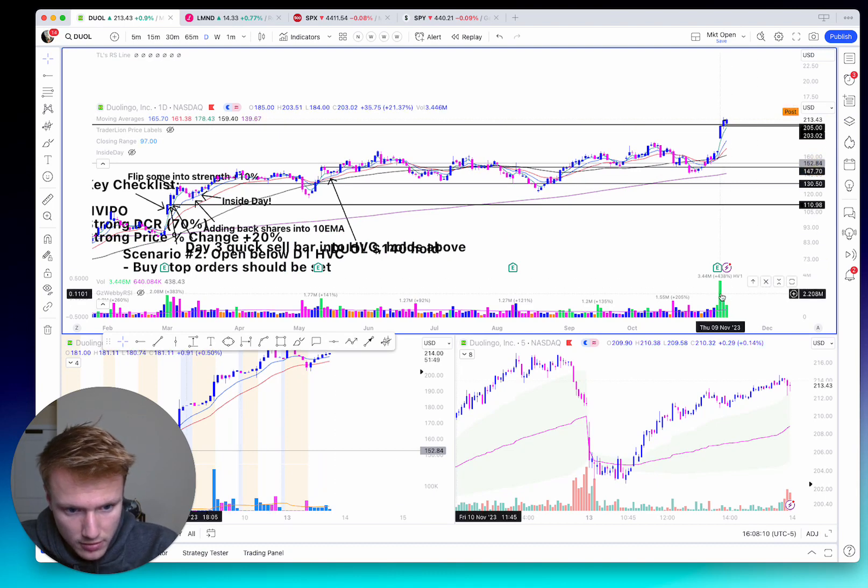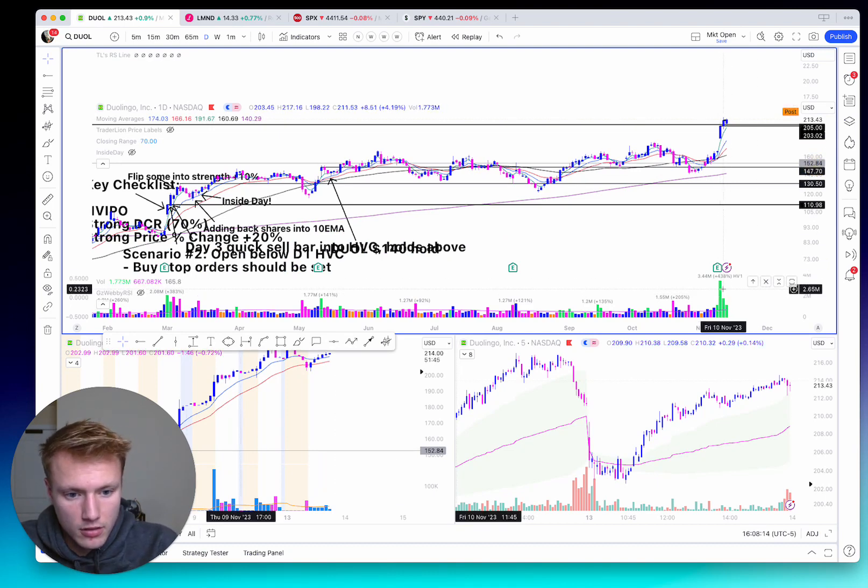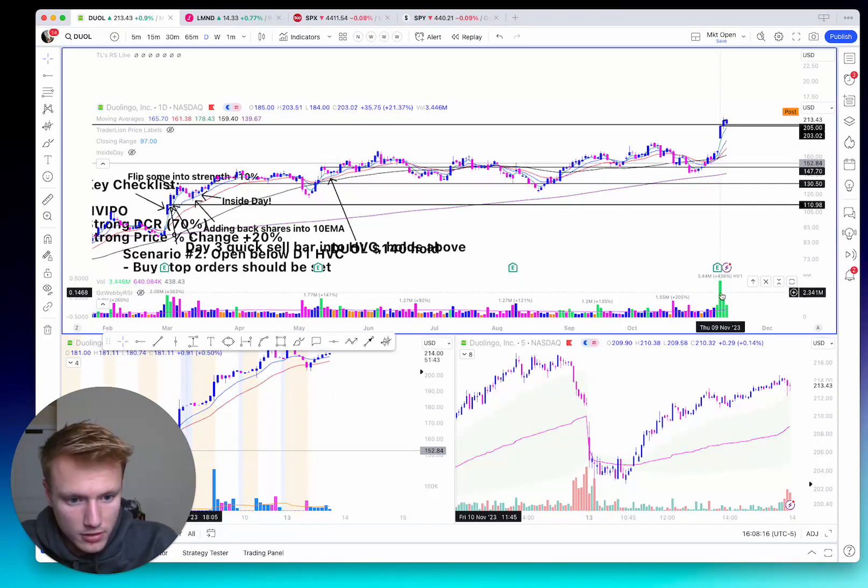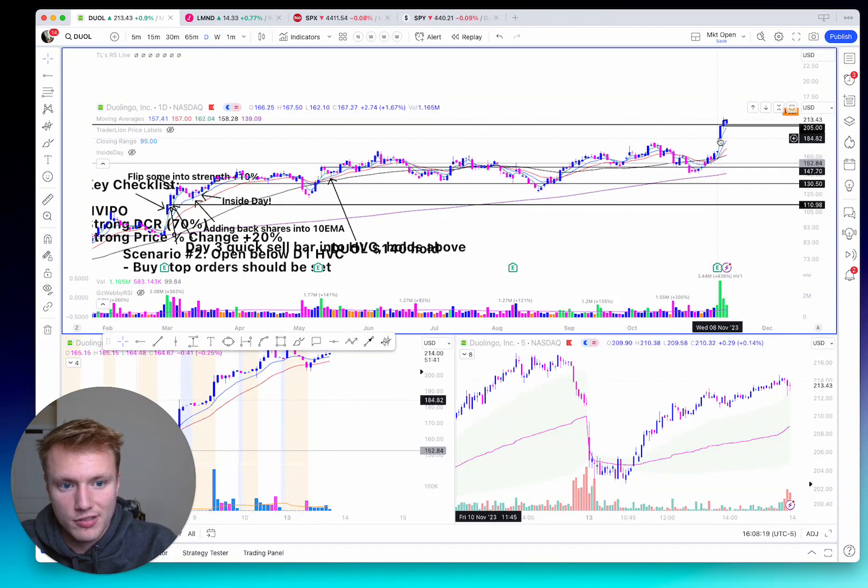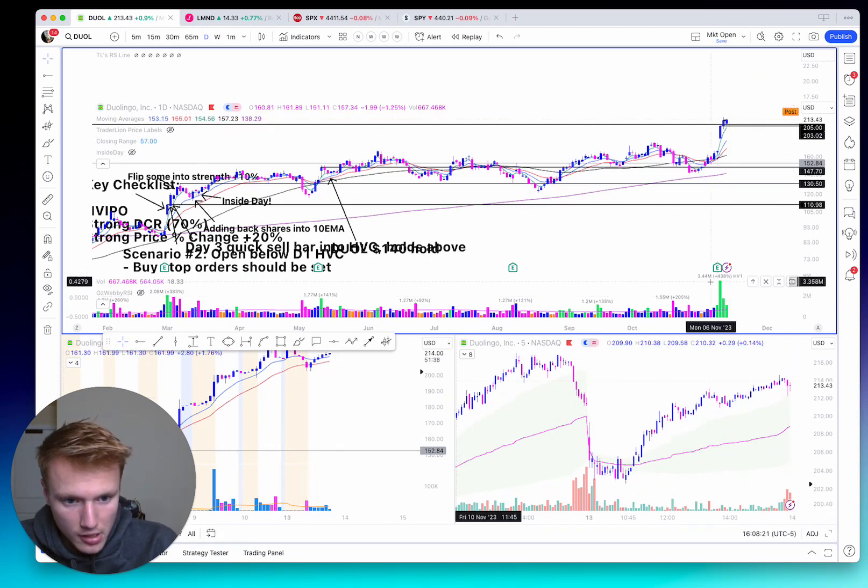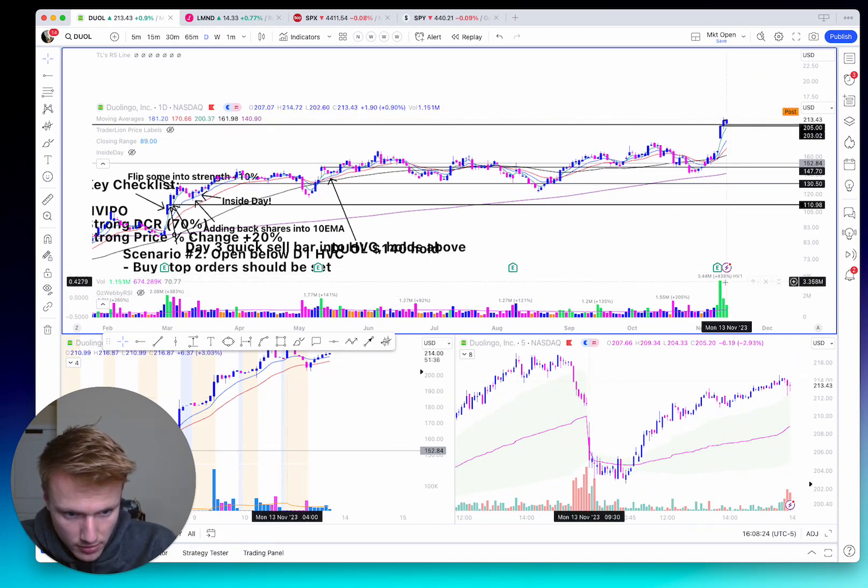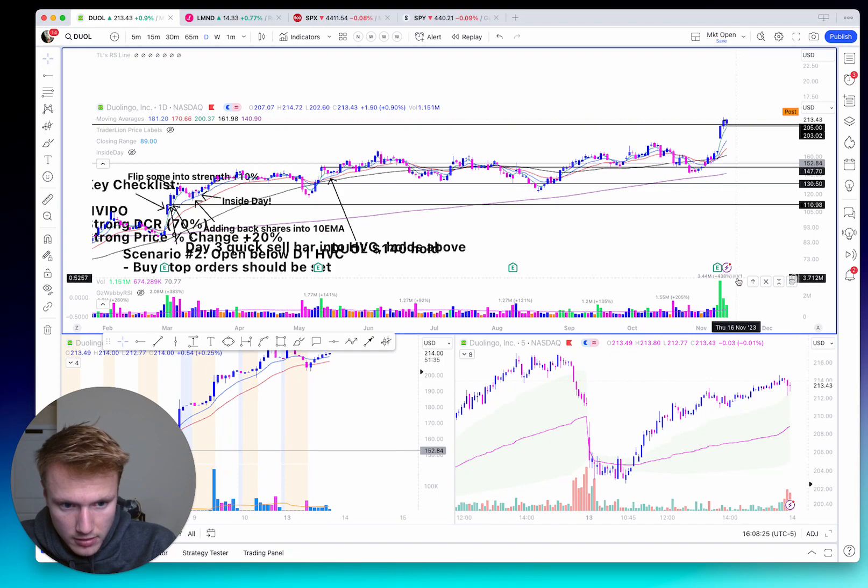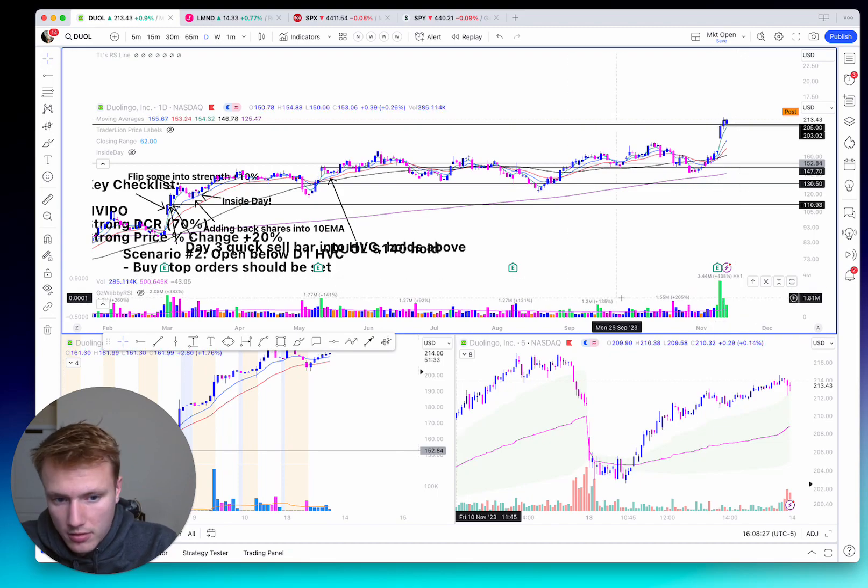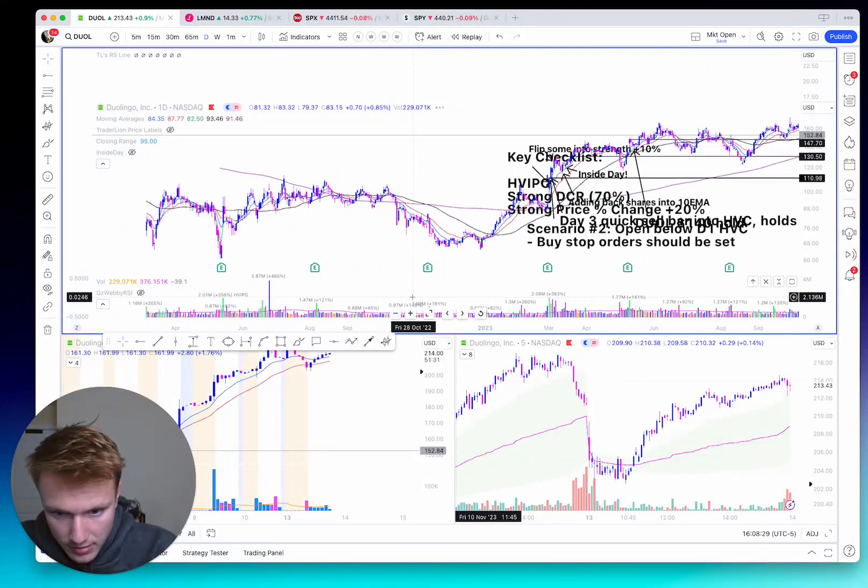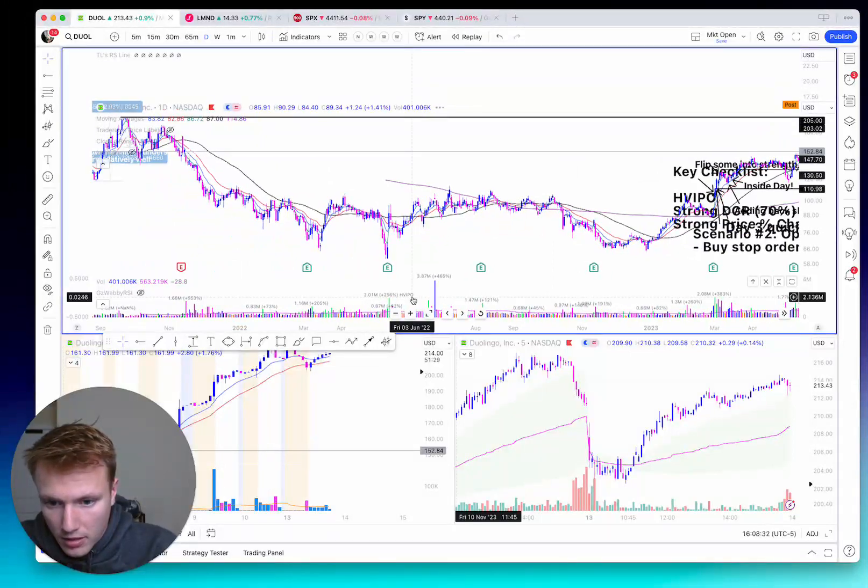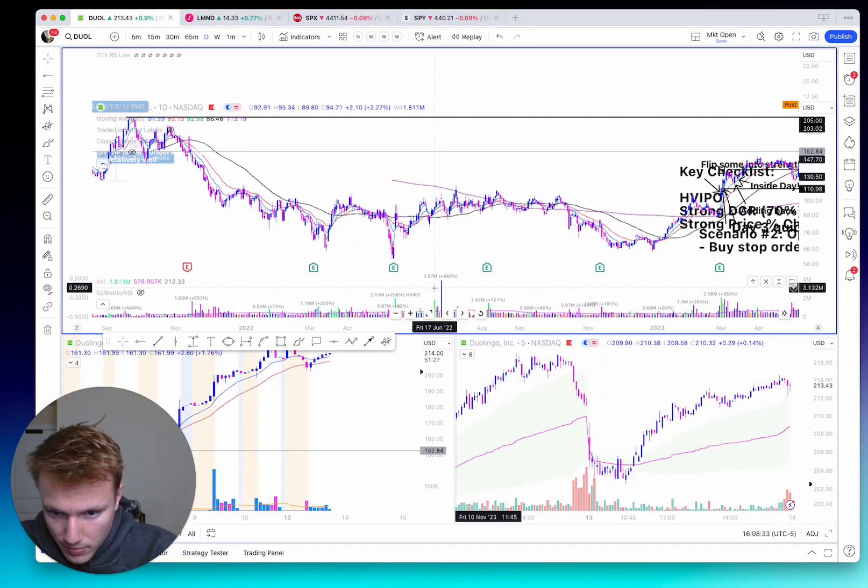Obviously, I trade earnings gap ups, and we look quickly to go over the volume on the gap day, the closing range and the price percent change. So that's how we get these in our wheelhouse. This was labeled the highest volume in one year. But if we look back, this is 3.44 million volume traded on gap day.